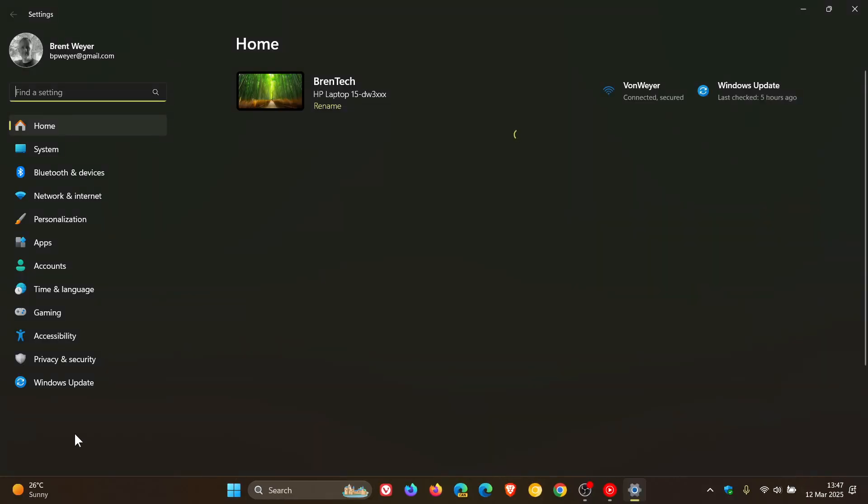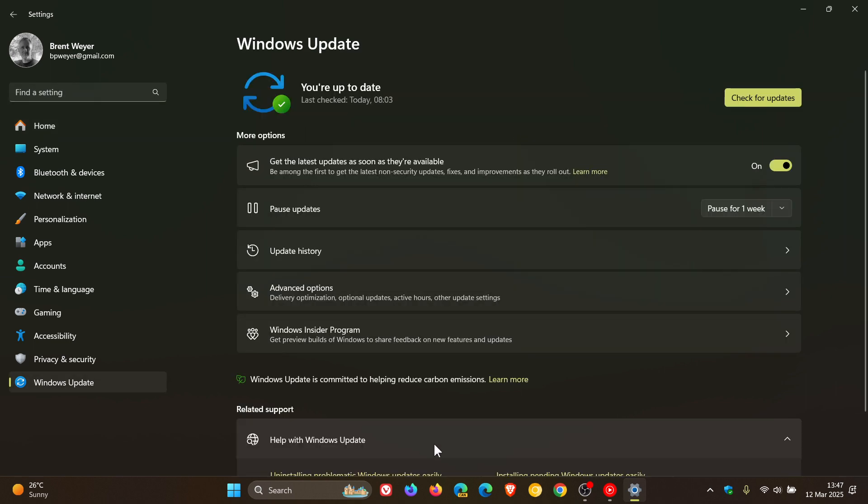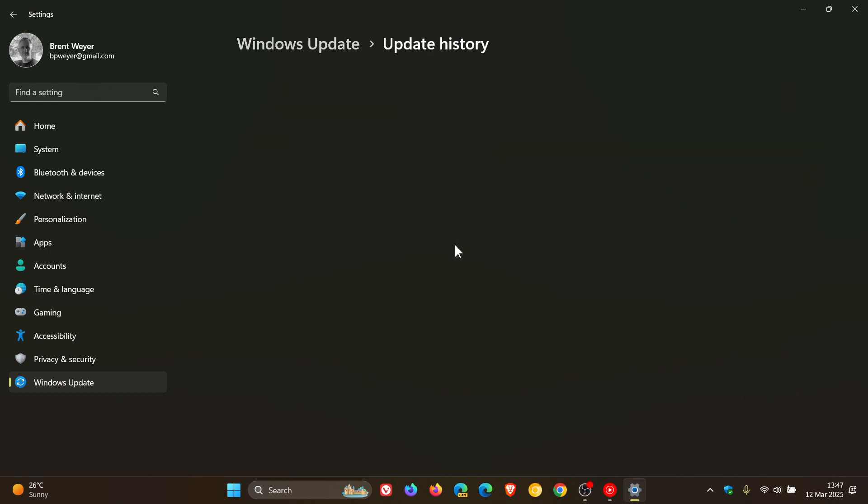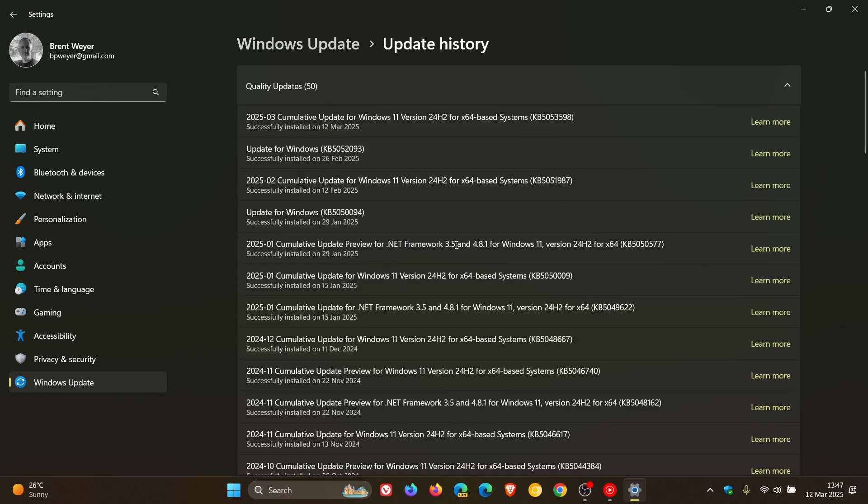So Microsoft has rolled out our Patch Tuesday update for Windows 11 24H2 for March 2025. If we head into our update history, the update is KB5053598 and rolled out late yesterday in my region.